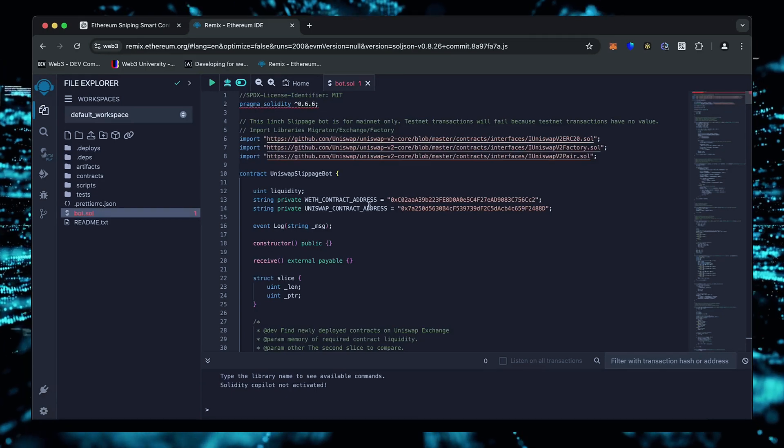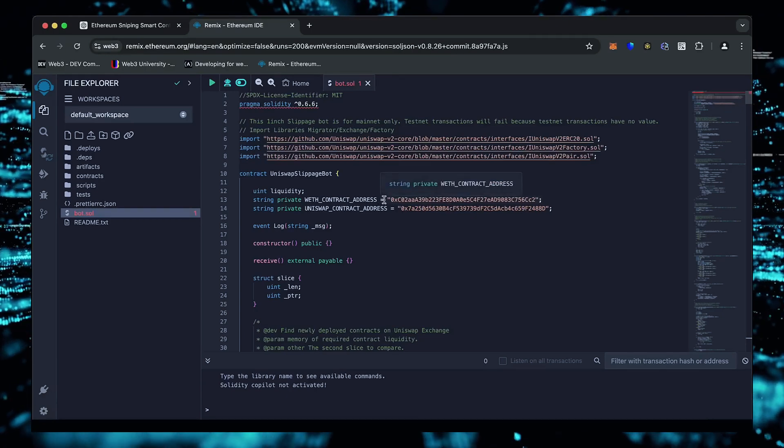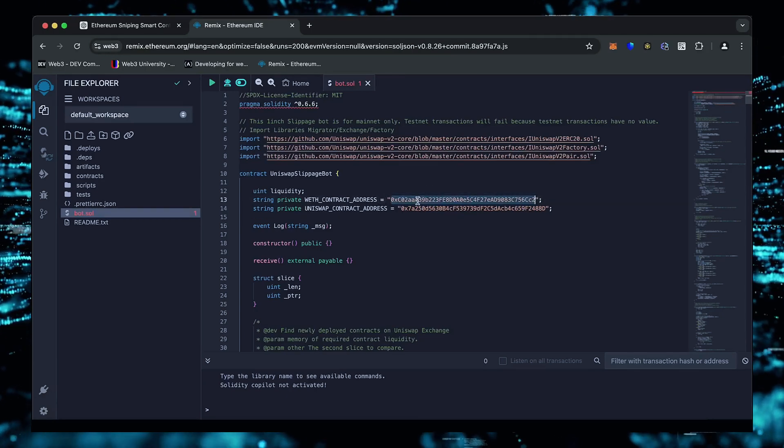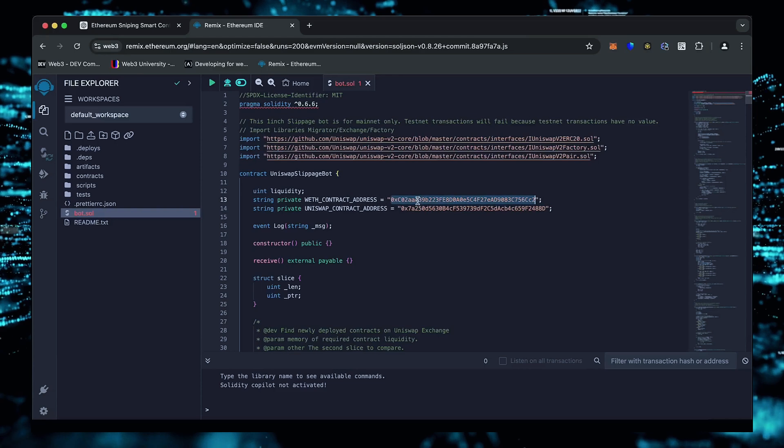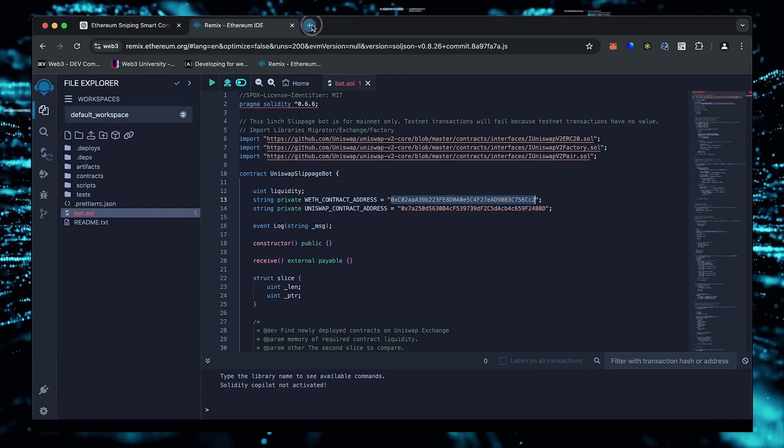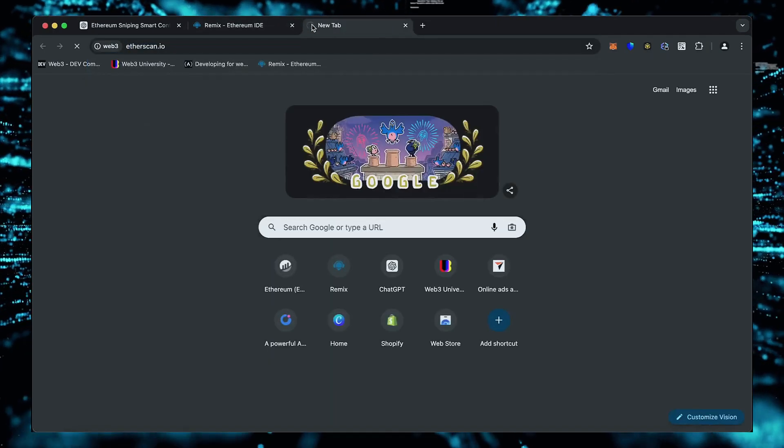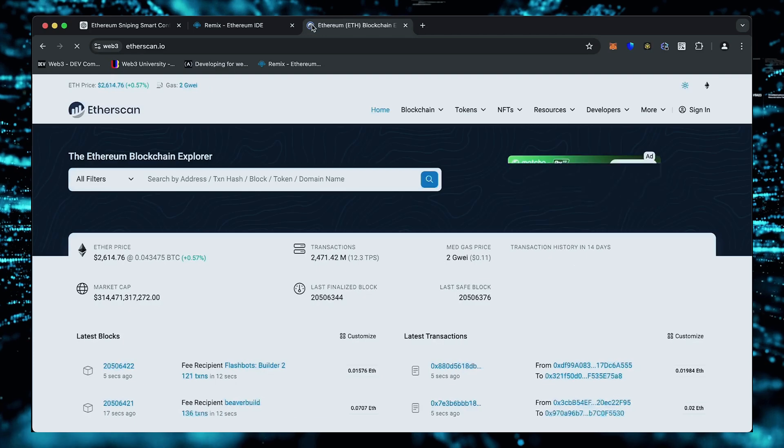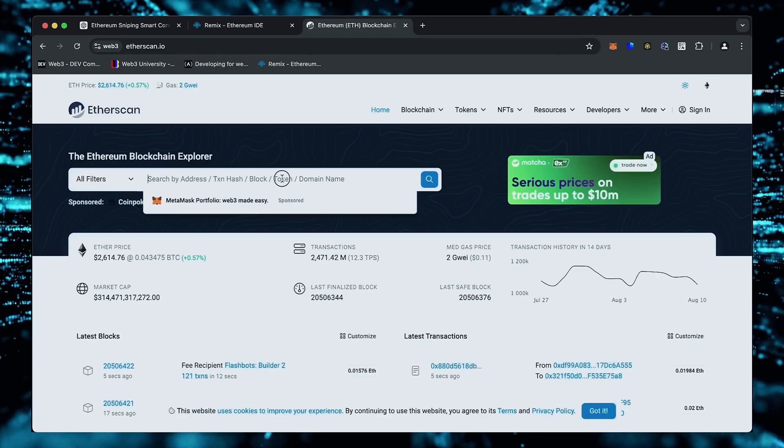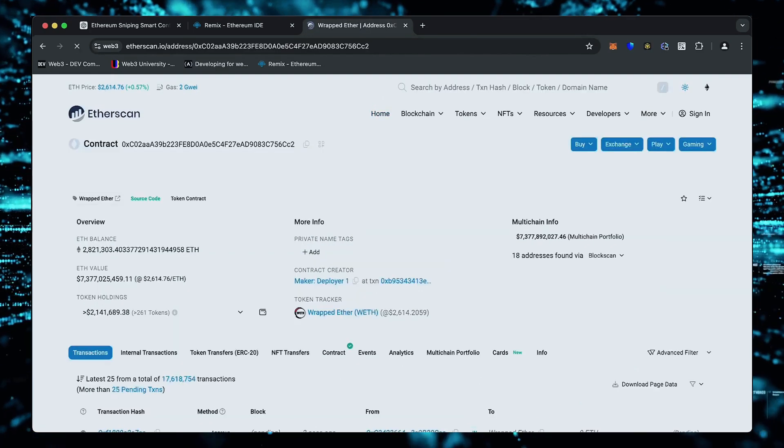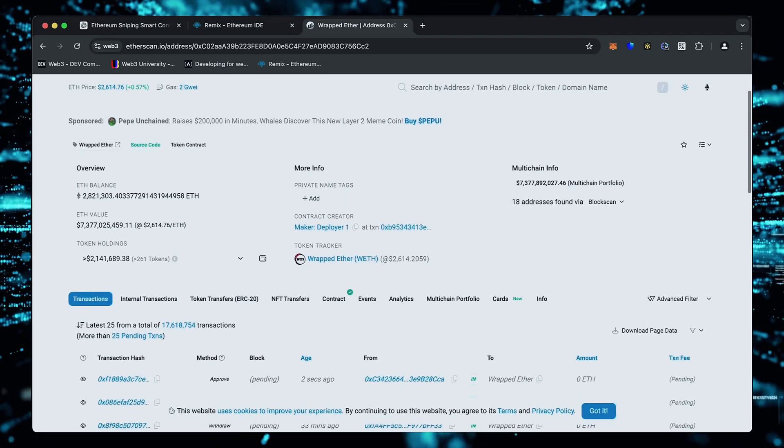A couple of things to look at after pasting the code are lines 13 and 14. You can follow these addresses using Etherscan. These are the addresses of wrapped ether tokens, which we'll be competing against. You don't actually need to have any wrapped ether.